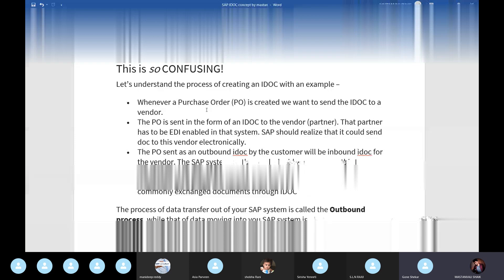The partner profile is very important. Without a partner profile, we cannot send any IDOC to the vendor or customer. So IDOC, partner profile, and port are very important in the IDOC process. That's all for today. Tomorrow I will explain another topic. Thank you.